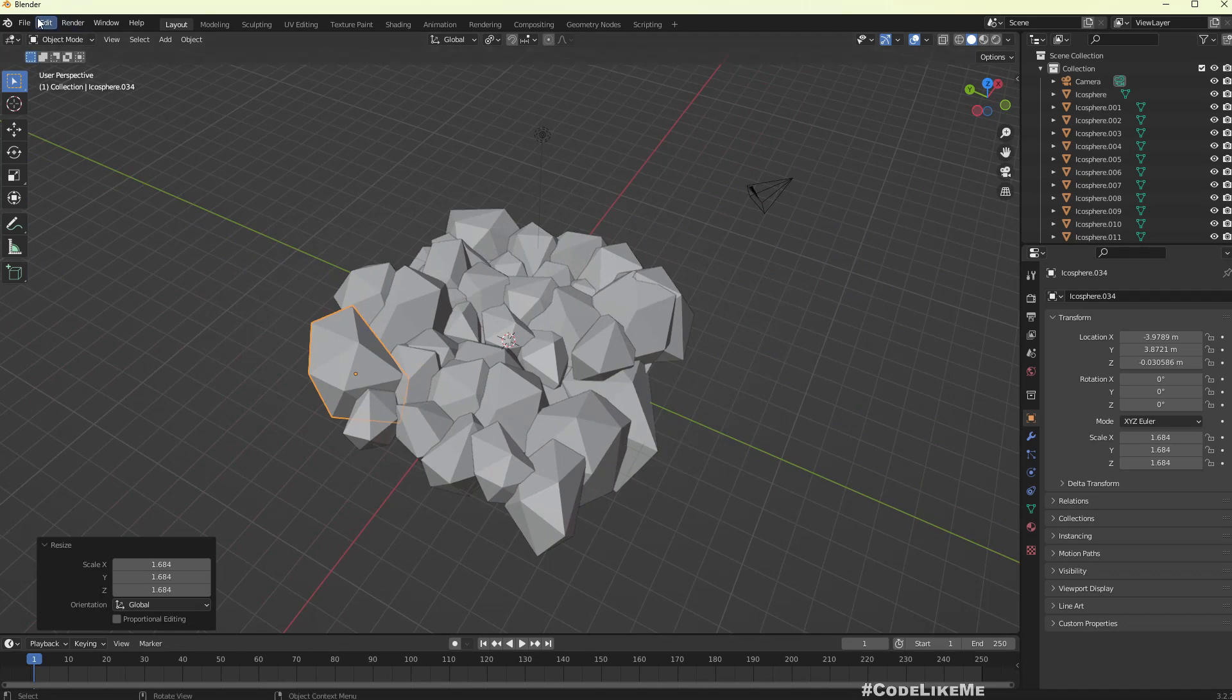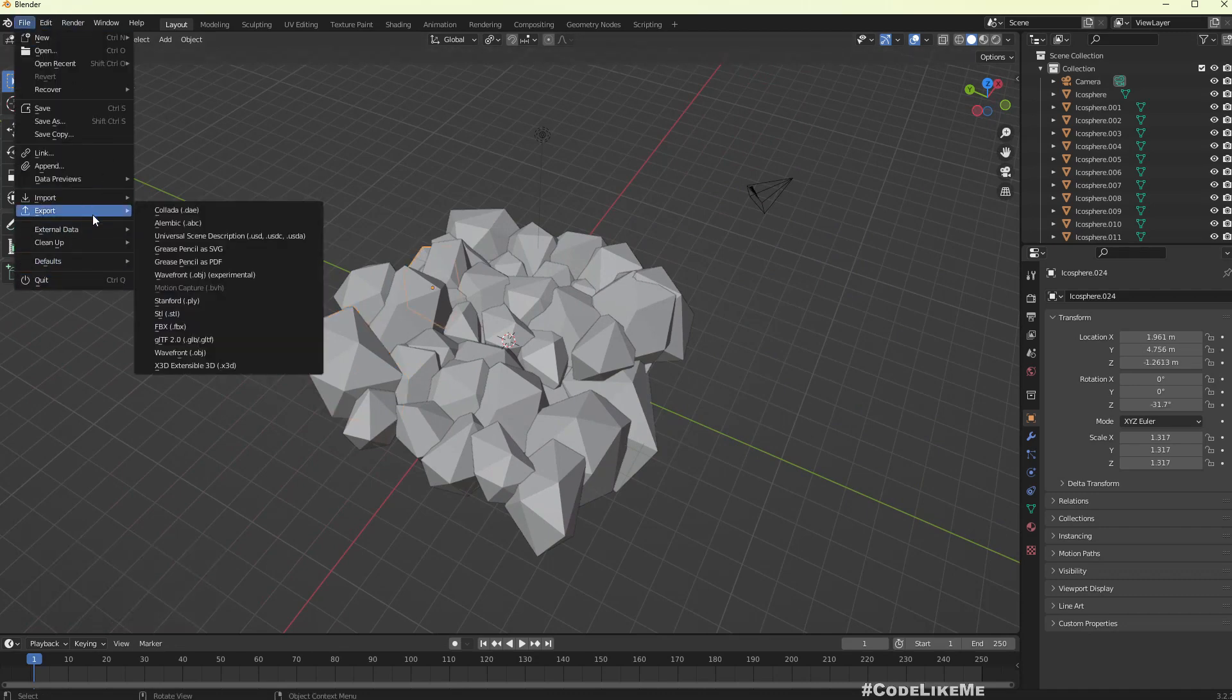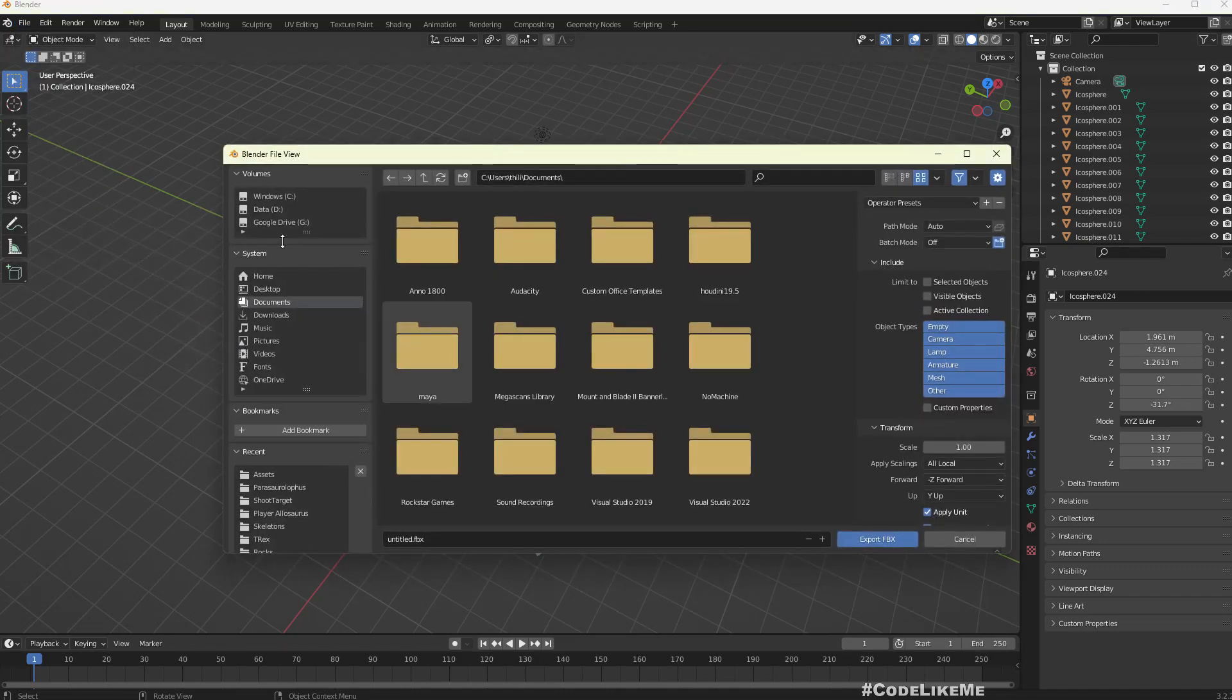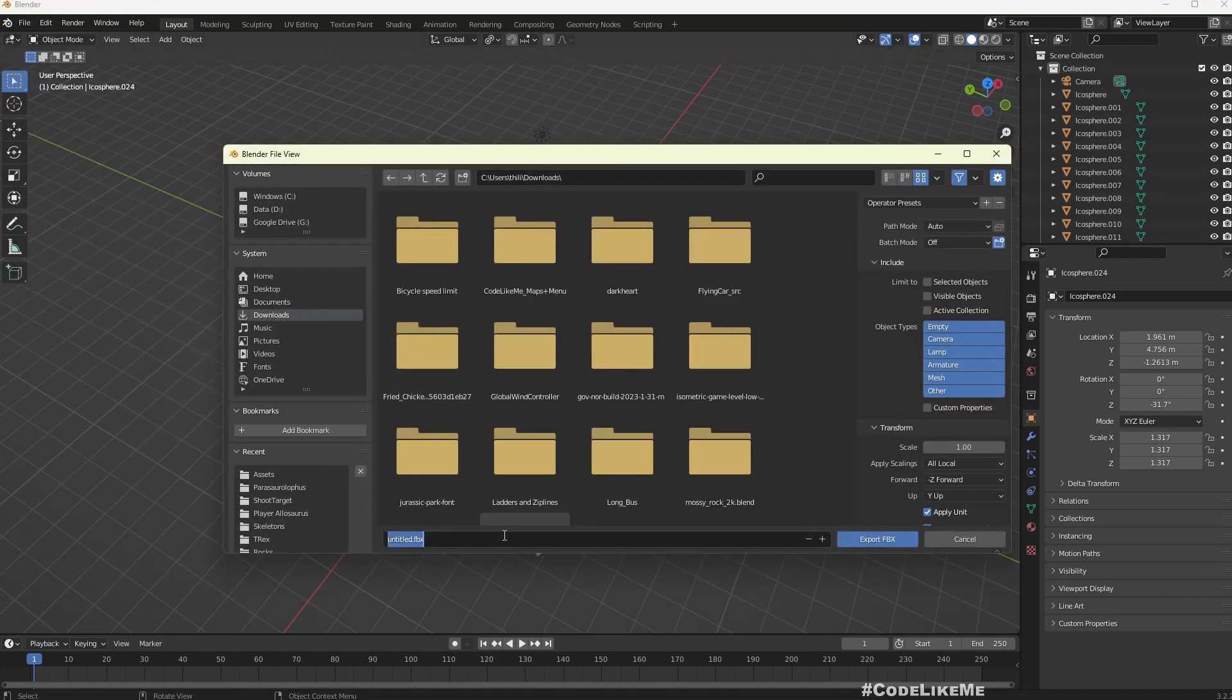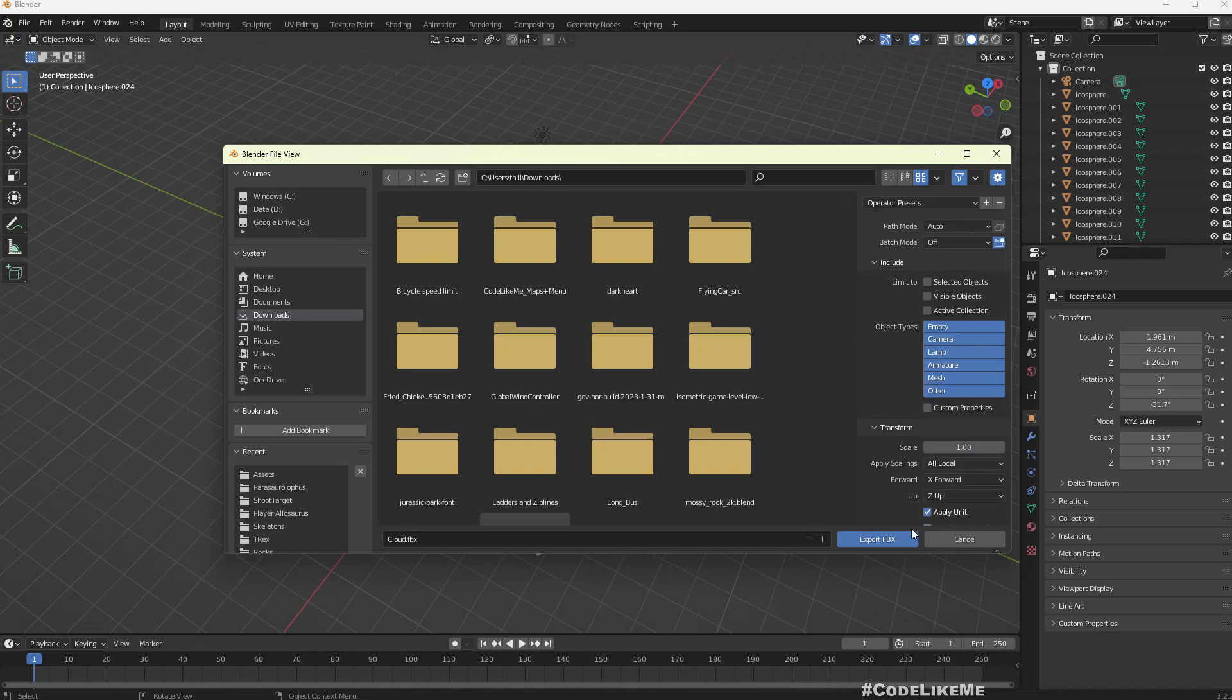Now let me export this as an FBX. Cloud, export and export.